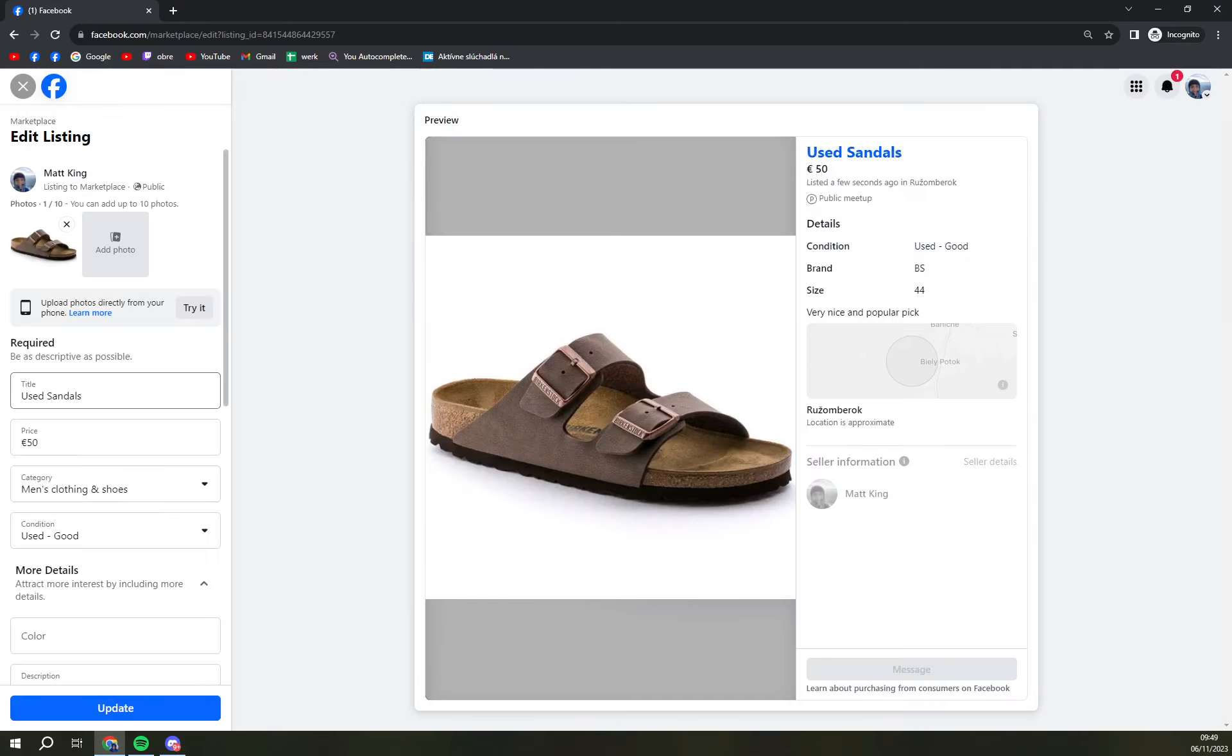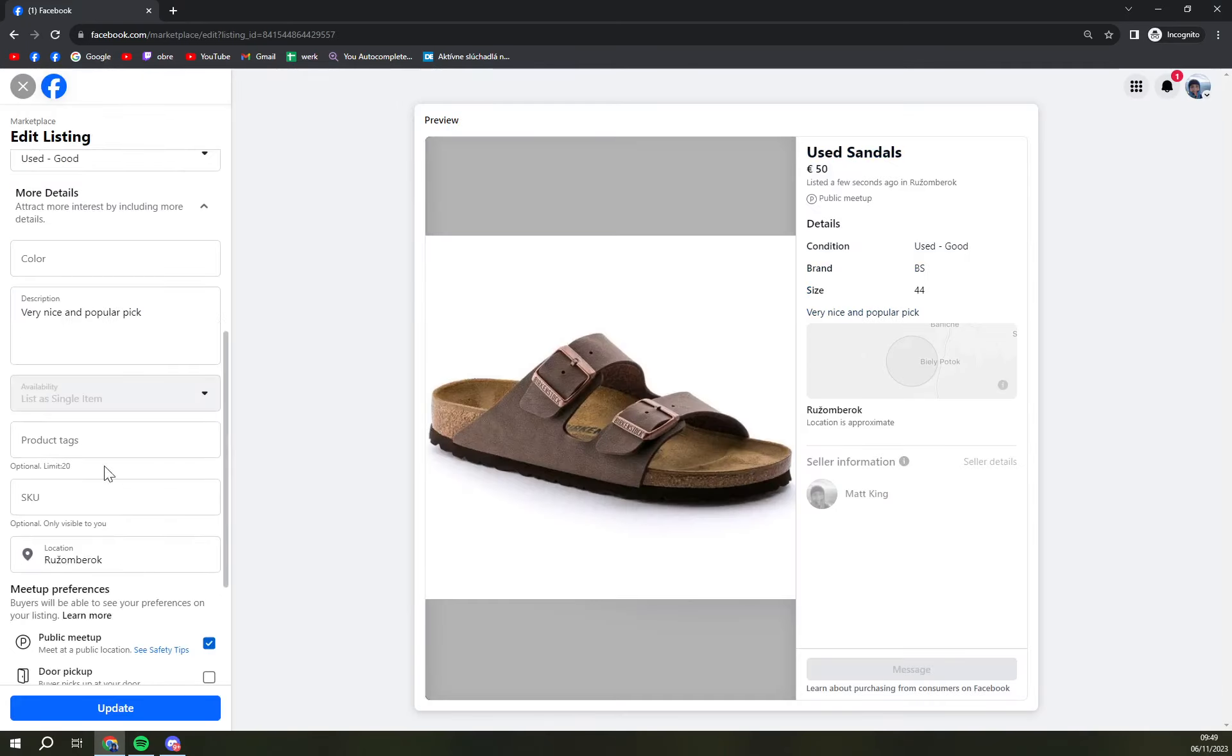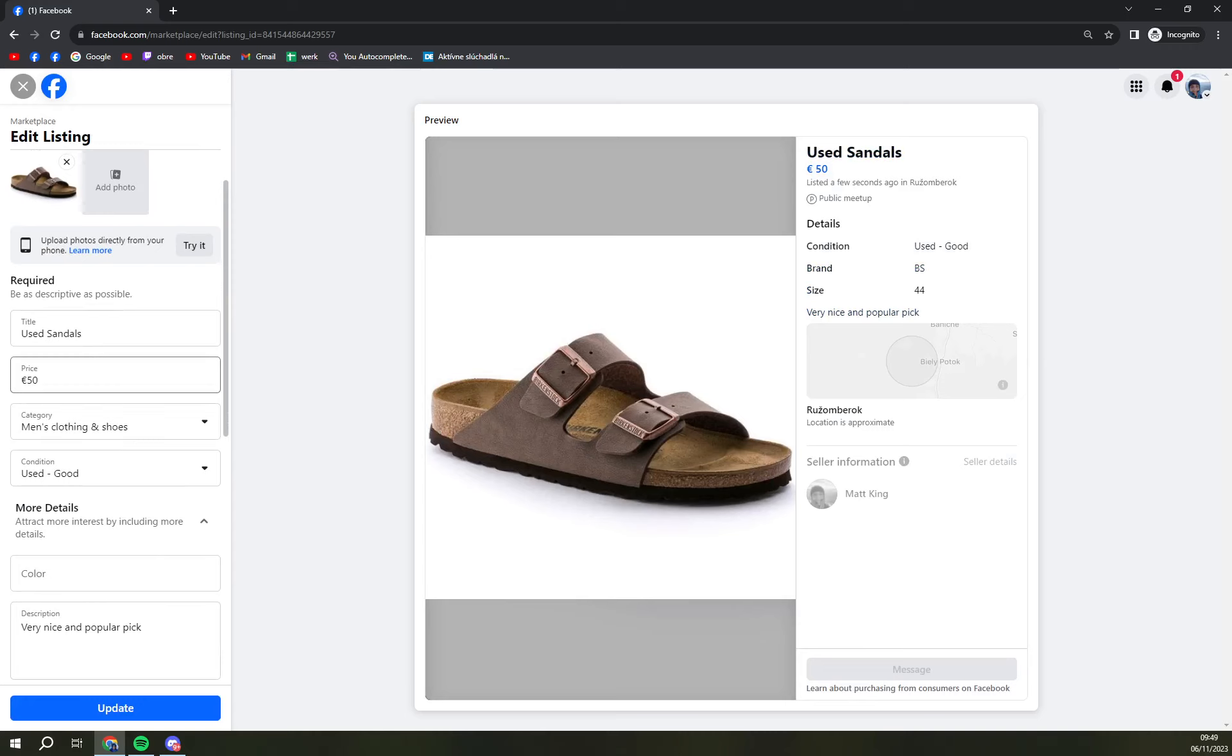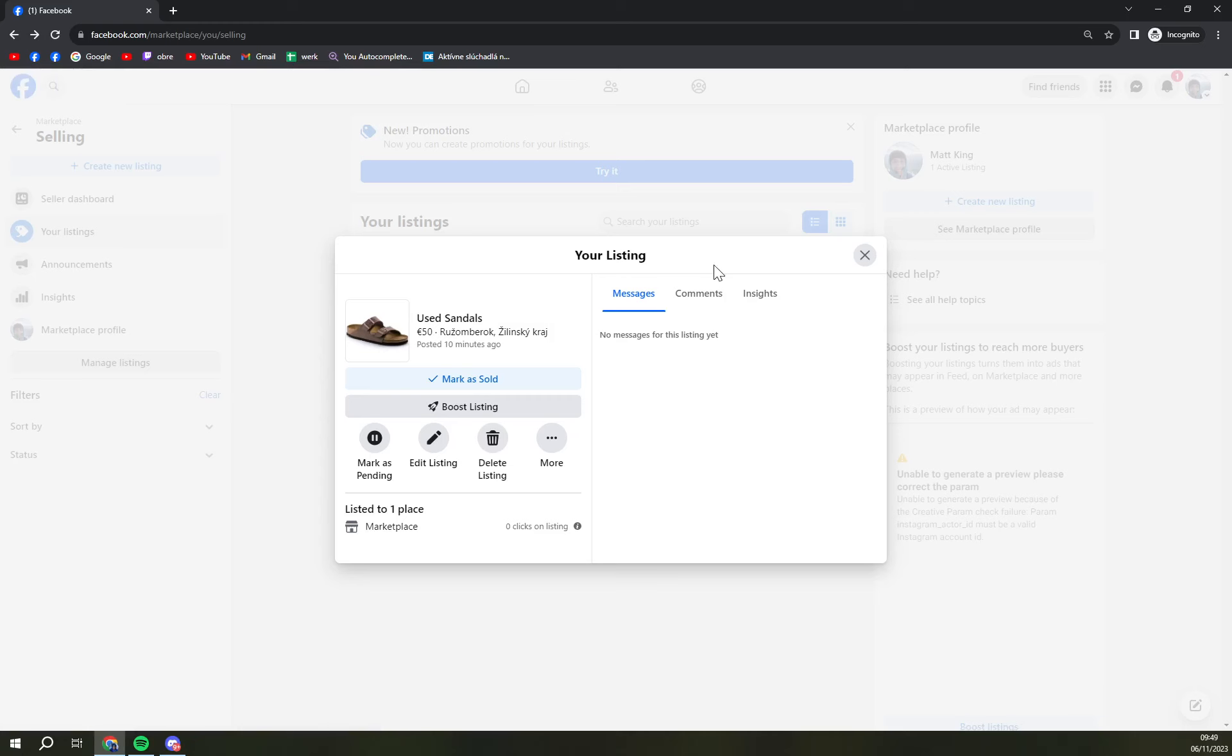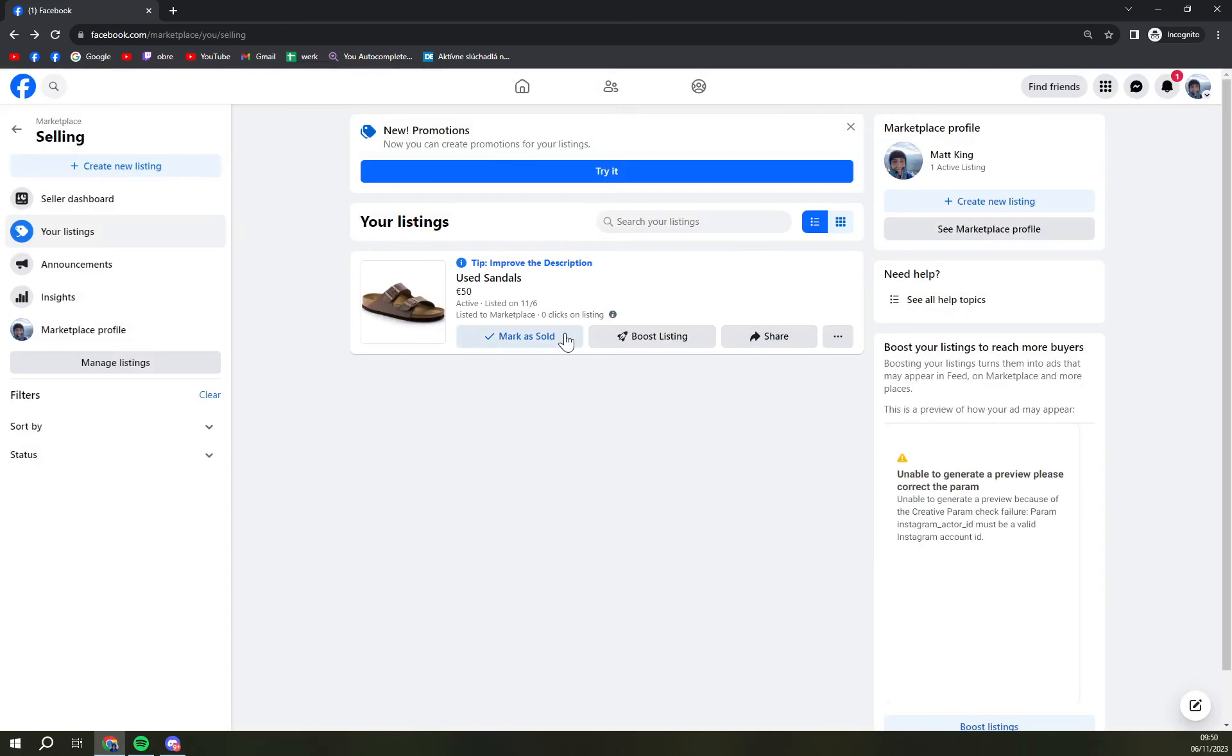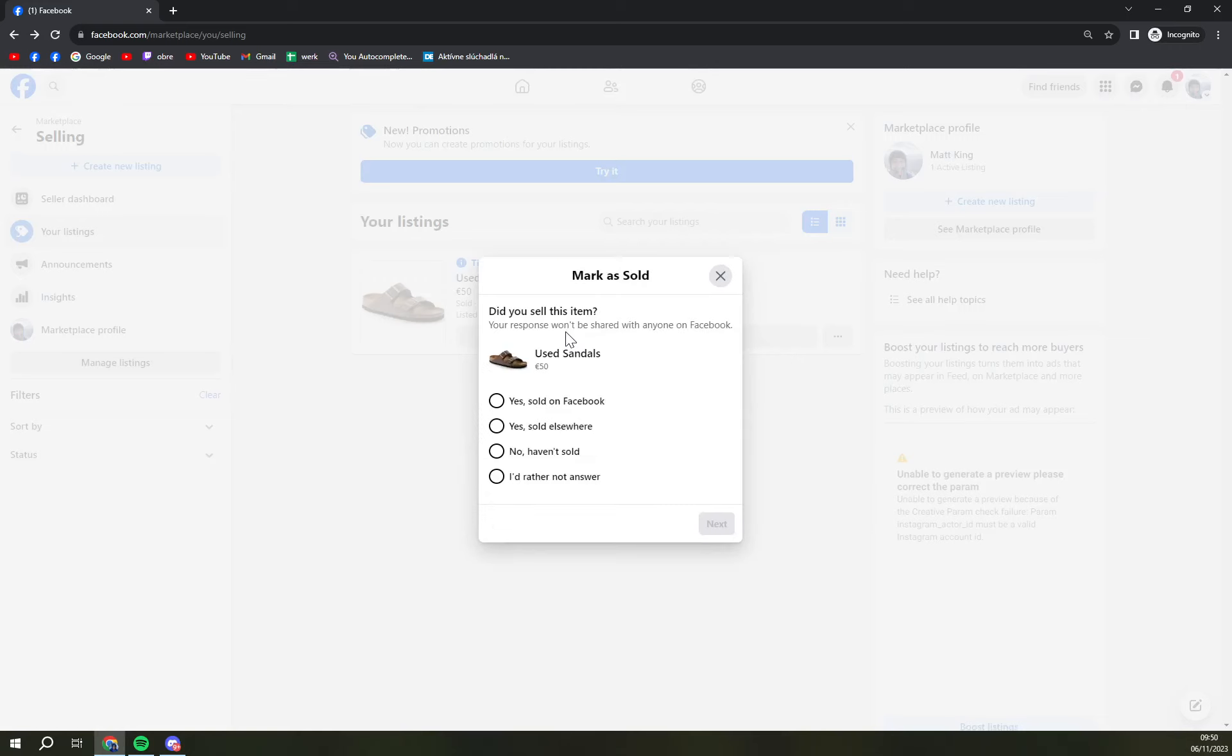If you click on edit the description we can change everything, we can change the price, and also we can mark it as sold. This is pretty nice stuff, we're gonna mark it as sold.